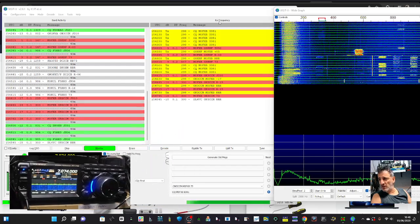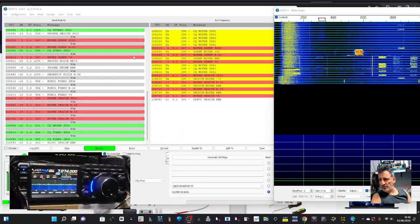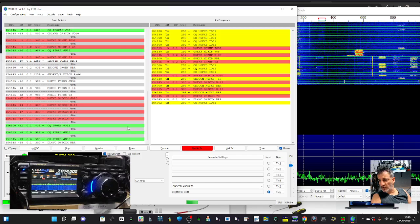It's working now. You can see I've had a few contacts - if you look there, I think I've had three contacts. If we enable the TX just here...